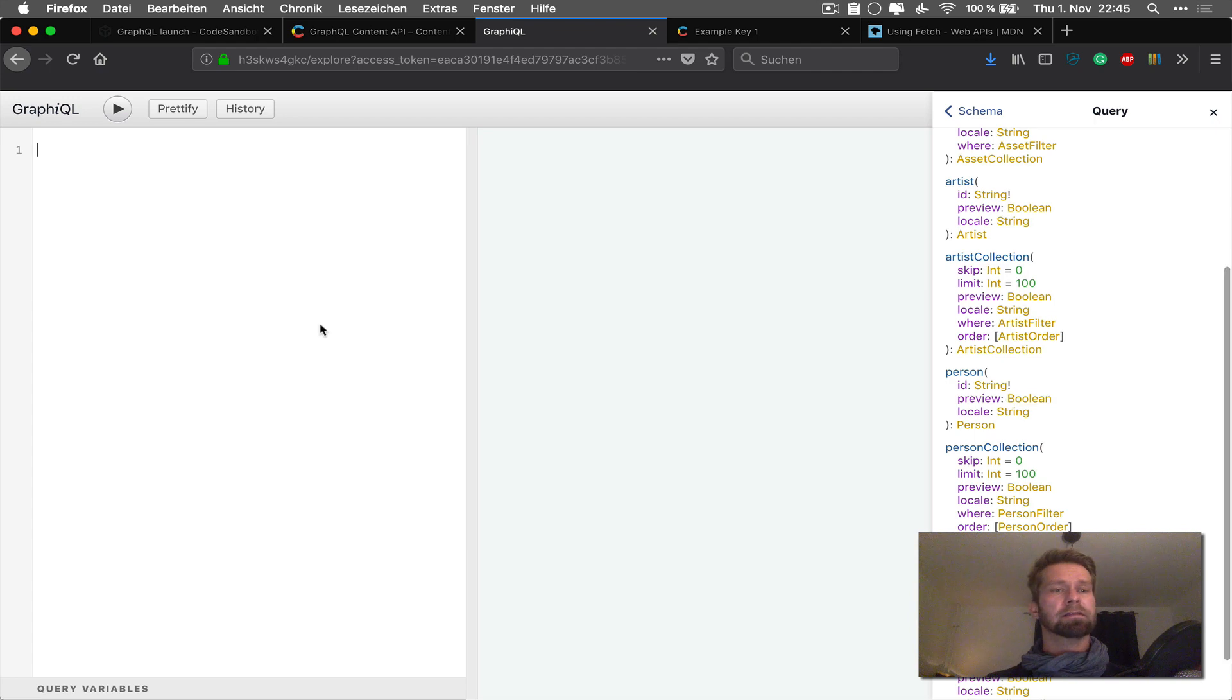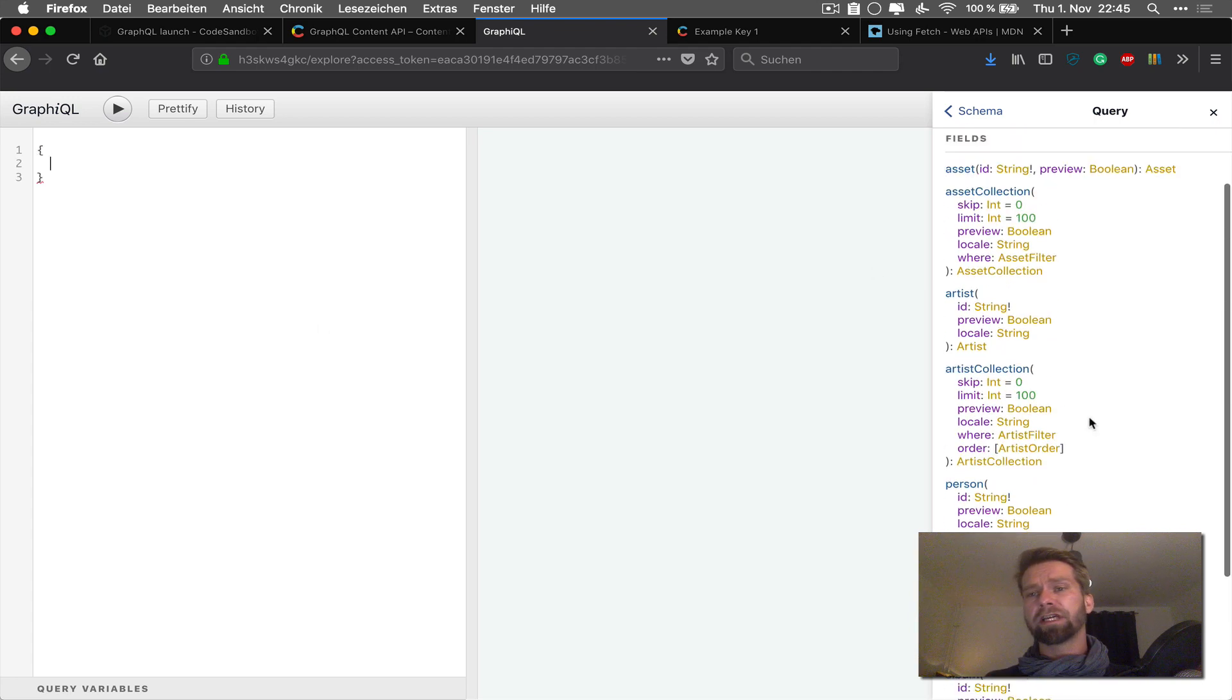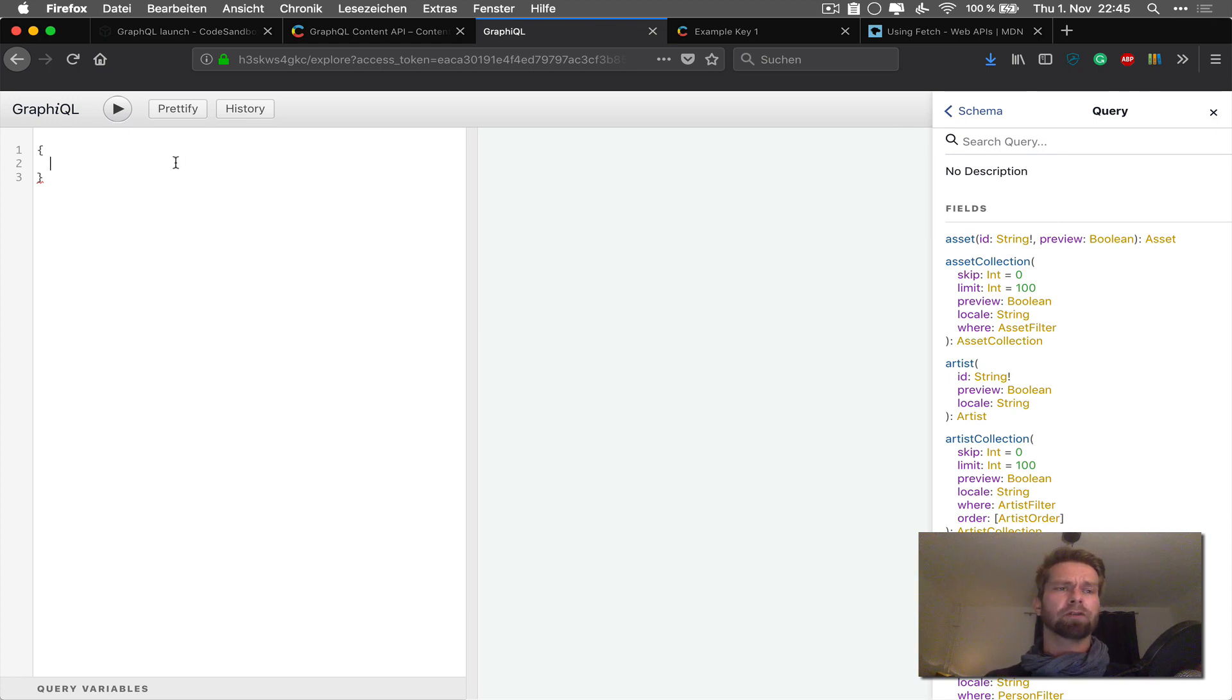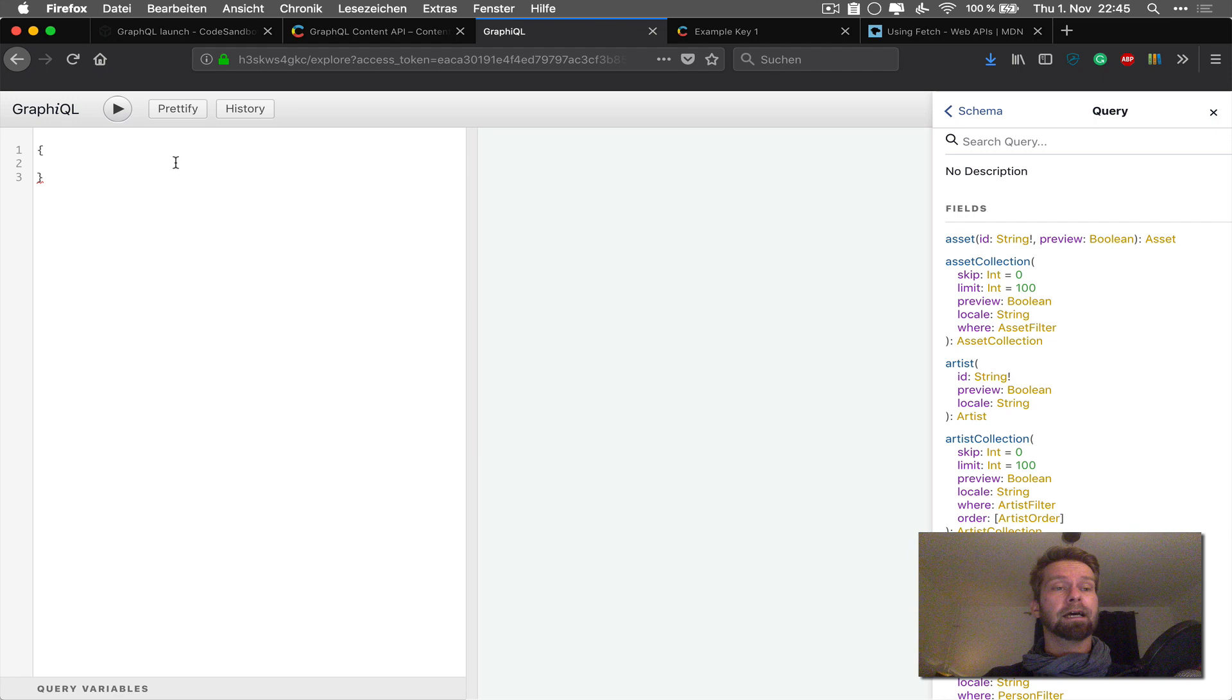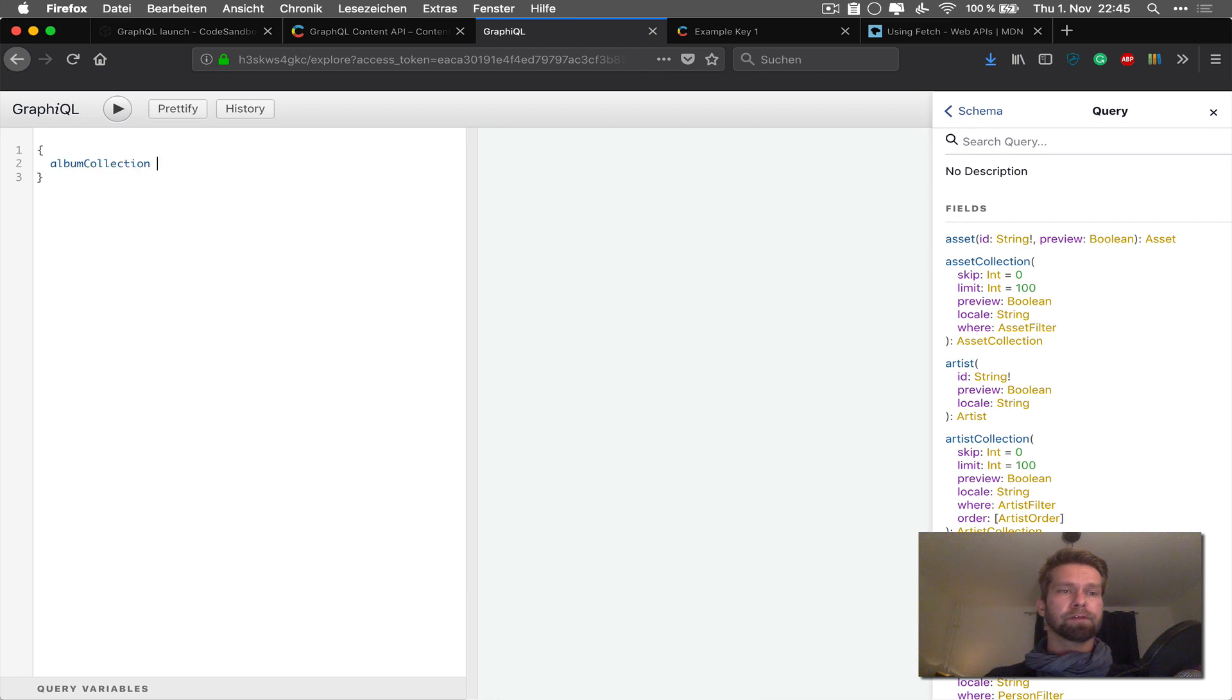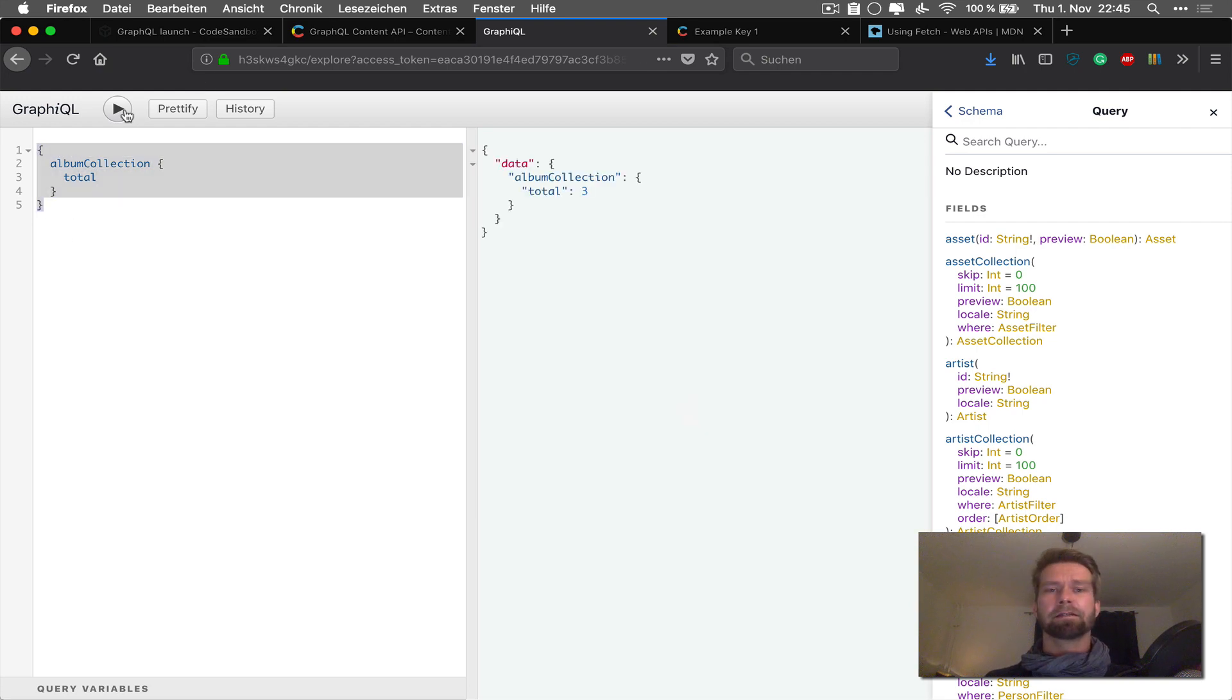So let's just start writing our query. So what I can do now is I could now read all these kind of things. But also GraphQL comes with a really nifty autocompletion so that I can just start typing and it will tell me what is available. I already saw on the application that I'm dealing with albums. So let's just go album collection, cool. And there's this total field available. And this is already our first GraphQL query. So nice.